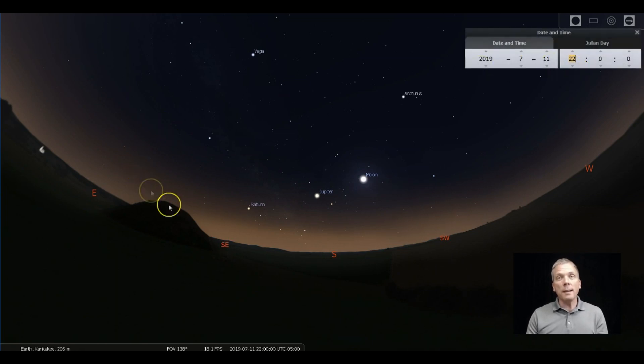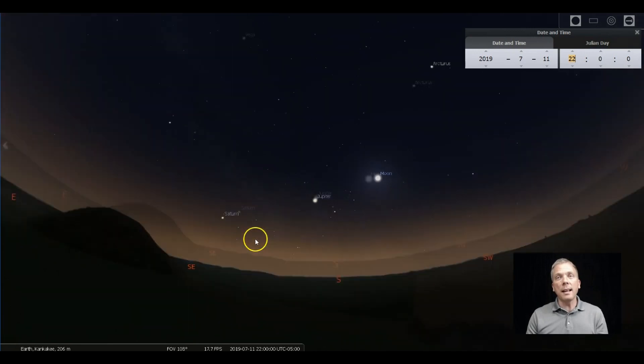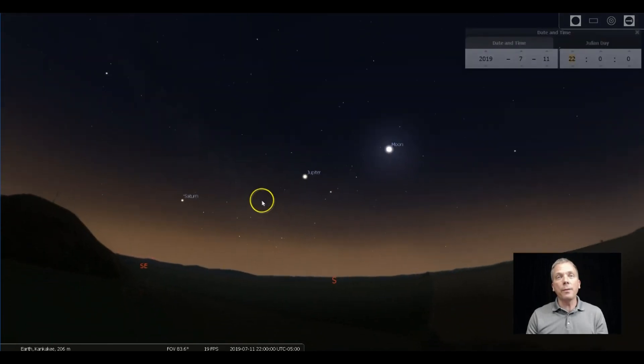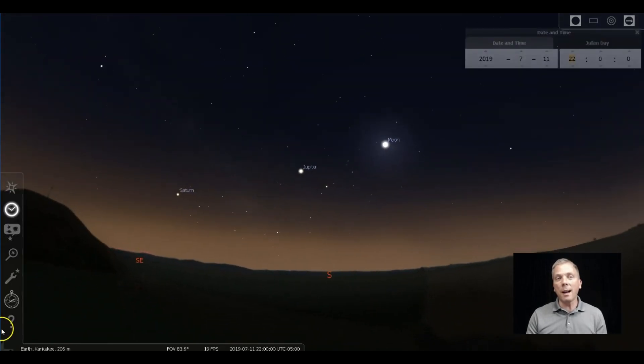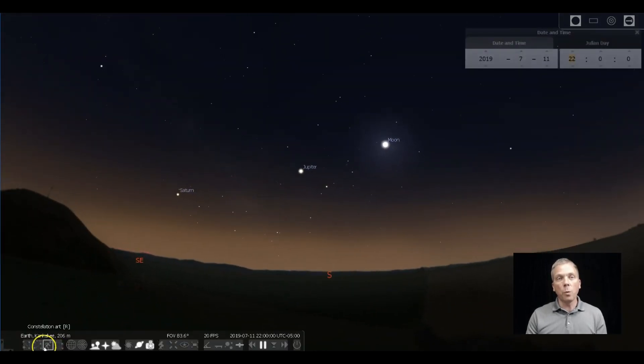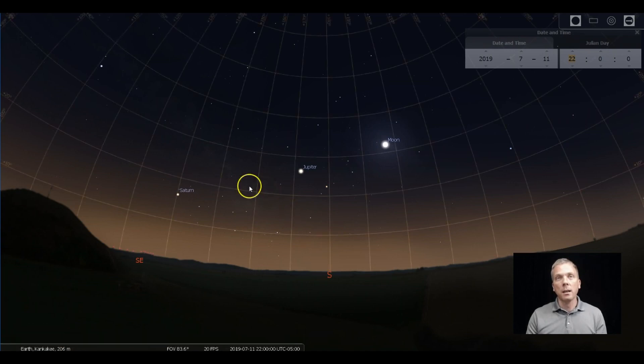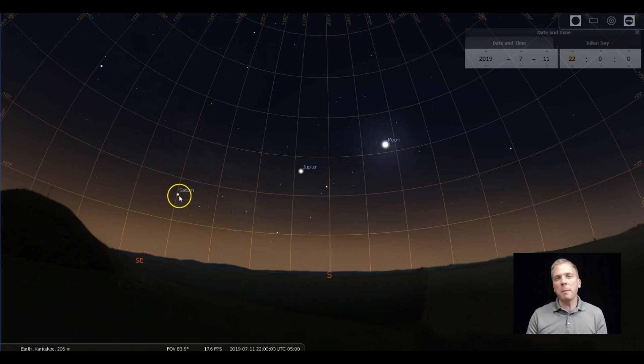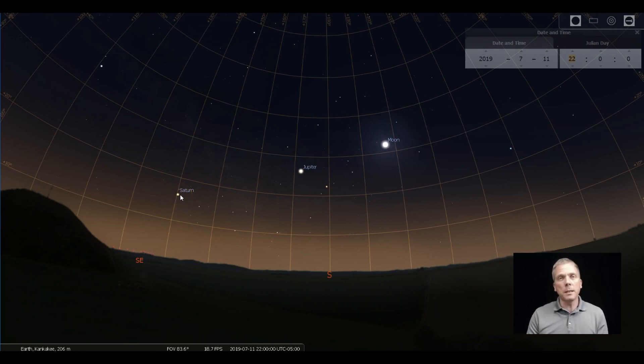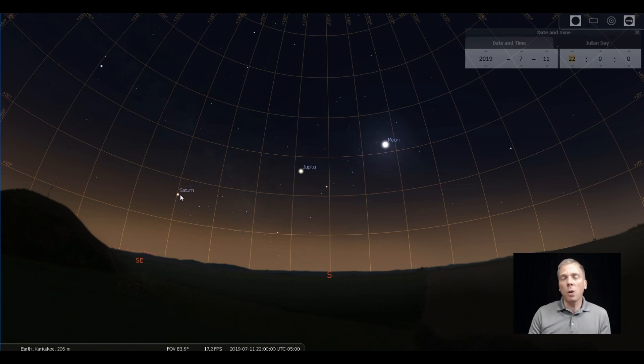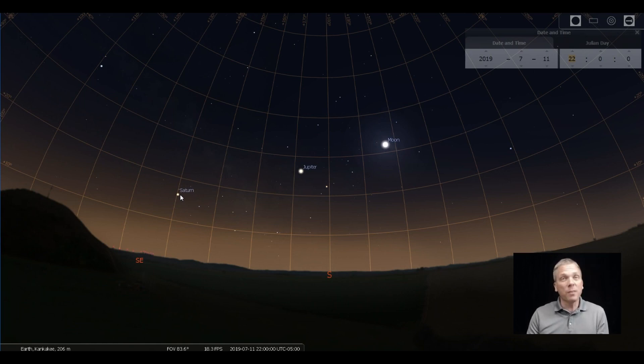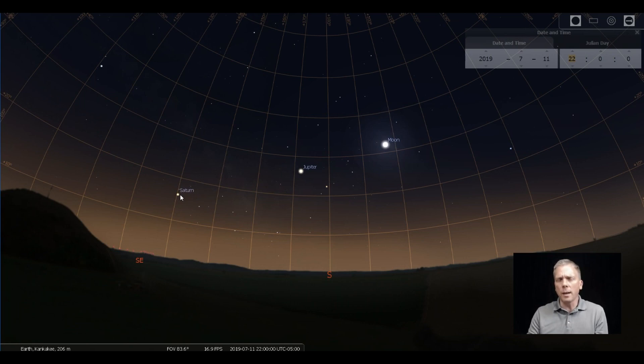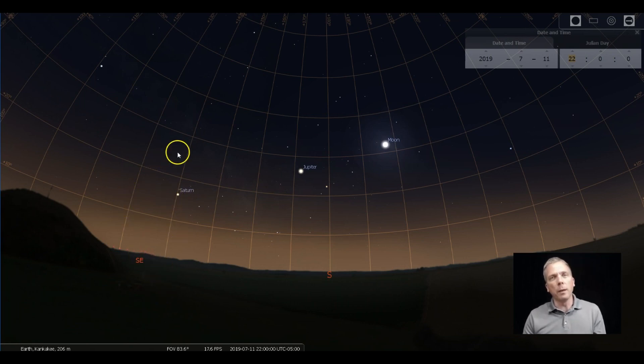I like to wait until Saturn is about 15 degrees above the horizon before viewing it. So when we look on Stellarium at the azimuth grid, you can see that at 10 o'clock for me, it's at maybe 16 degrees or so. So that's high enough up that you can at least start getting some decent views of it. You can view it lower than that, but very often there's so much more atmosphere that you're looking through that the view is not quite as good as it could be.